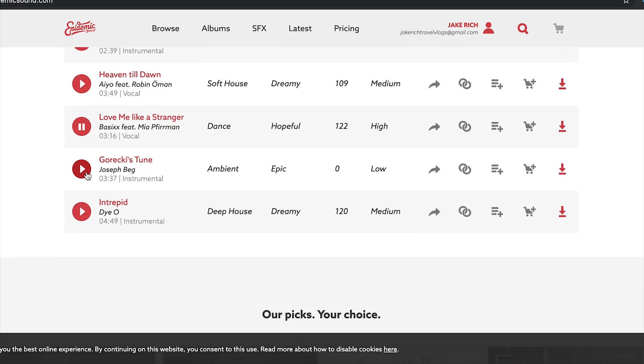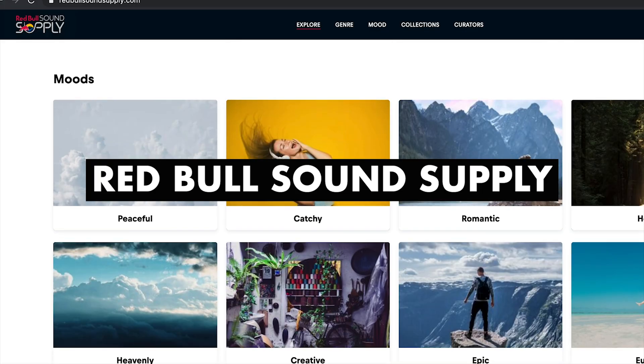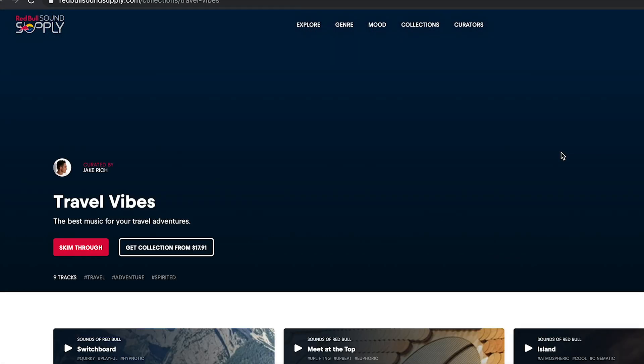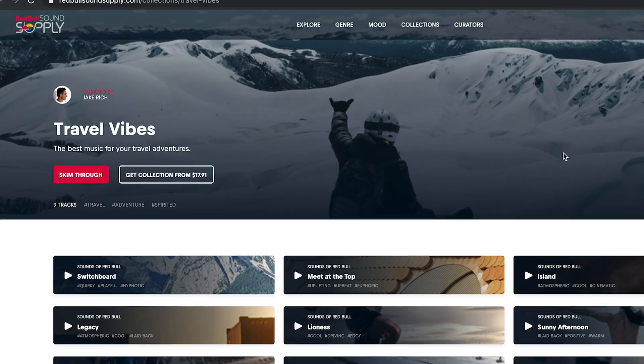With Epidemic Sound or Musicbed you can sign up, listen, and download tracks you can actually use. I'd also recommend Red Bull Sound Supply — I've created a Travel Vibes playlist there, so check it out if you're looking for tracks. Yes, you have to pay for them — licensing music should be part of your process. If you're doing this purely for passion, publish whatever you want, but if you want to turn this into your job, start signing up to music licensing platforms now.